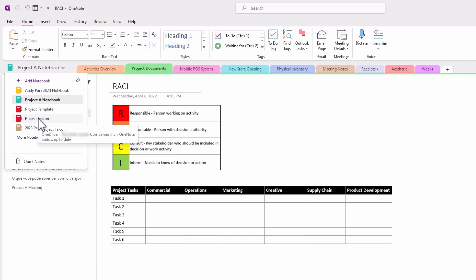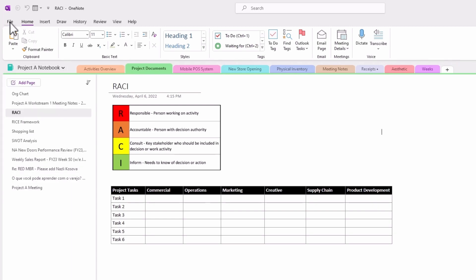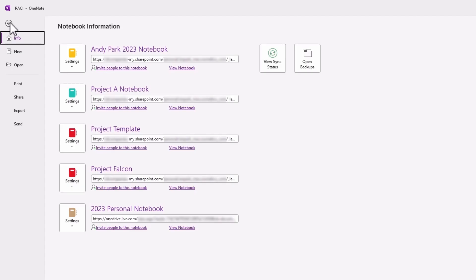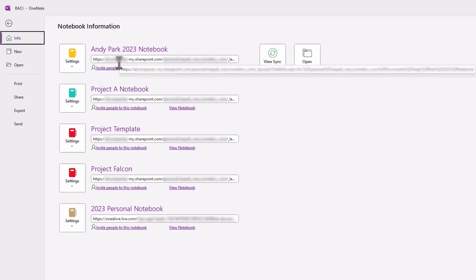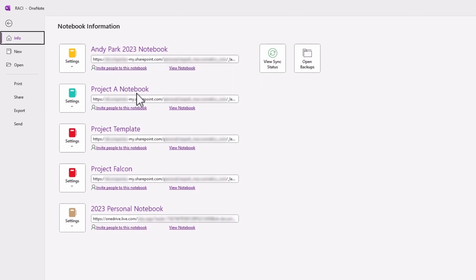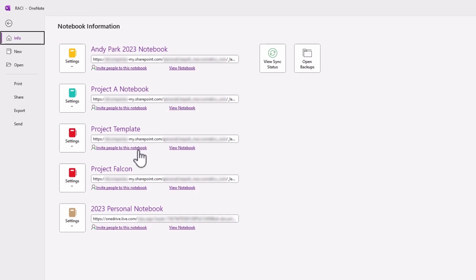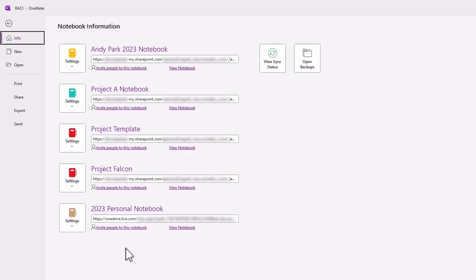And another way to do this is to actually just go to file, info, and then you have the different active notebooks listed. And you can see the path here. And again, I'm sorry that I have to blur parts of this out. But anything that has my.sharepoint.com I know belongs to my work account, and anything that has the onedrive.live.com belongs to my personal account.